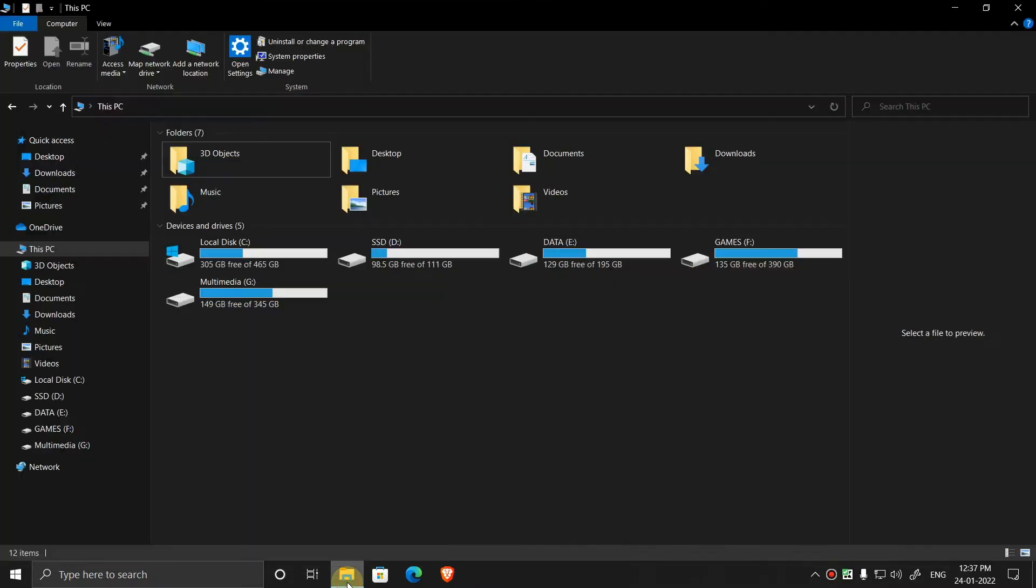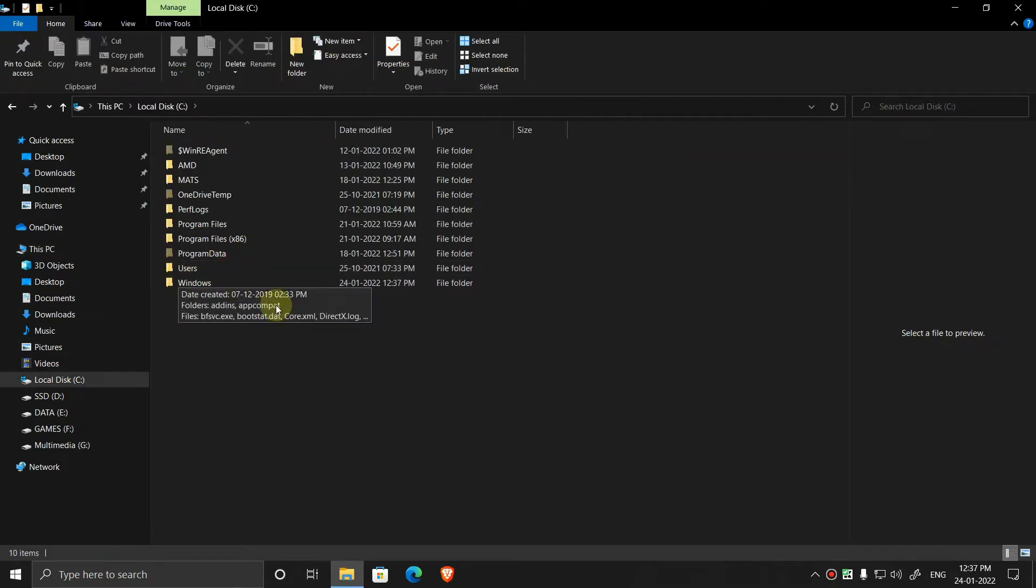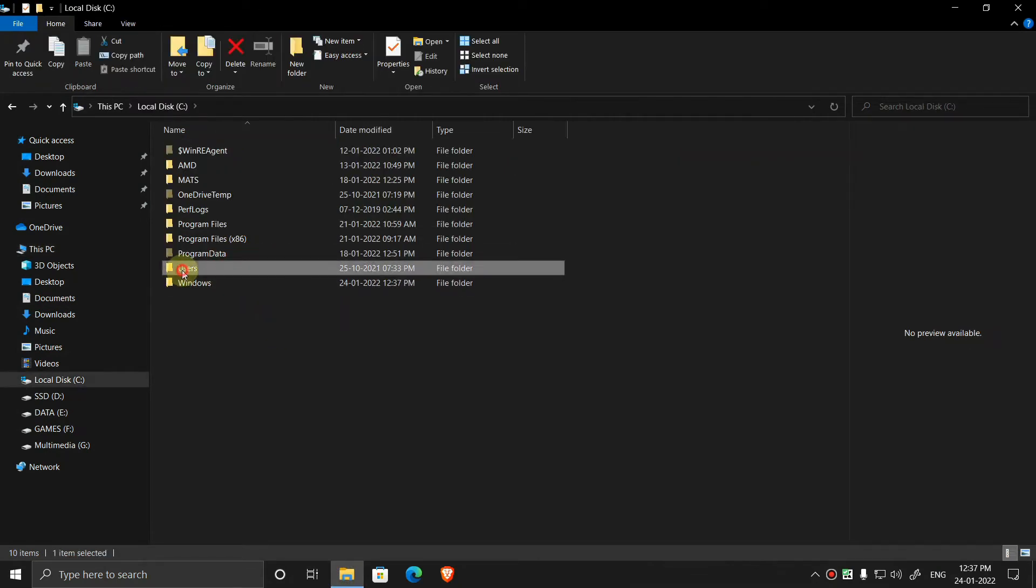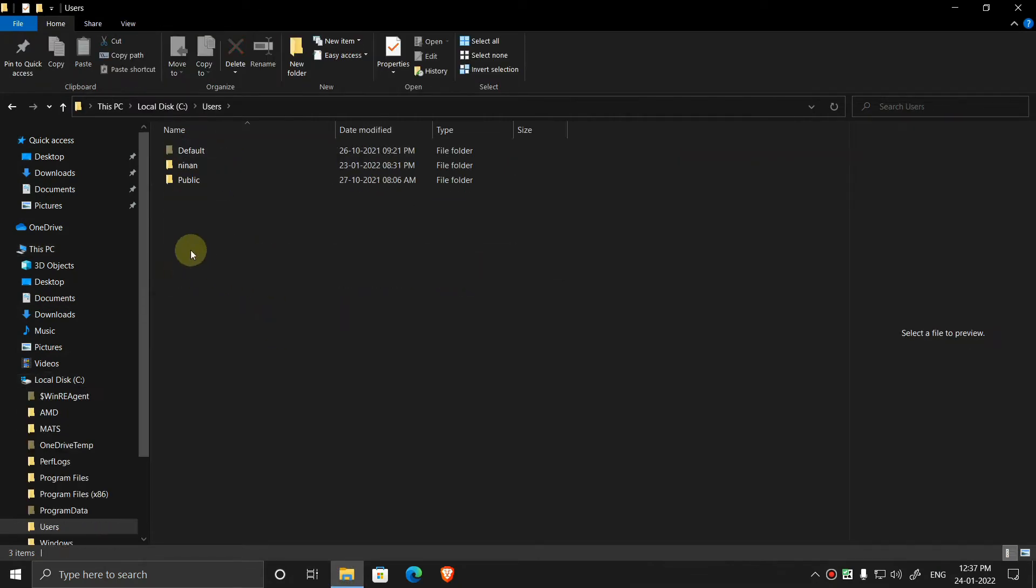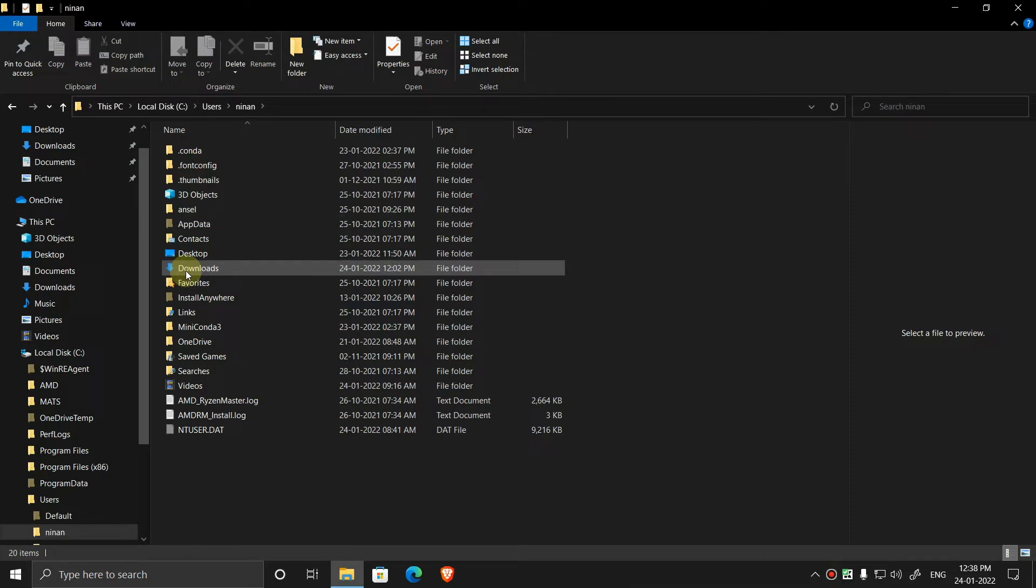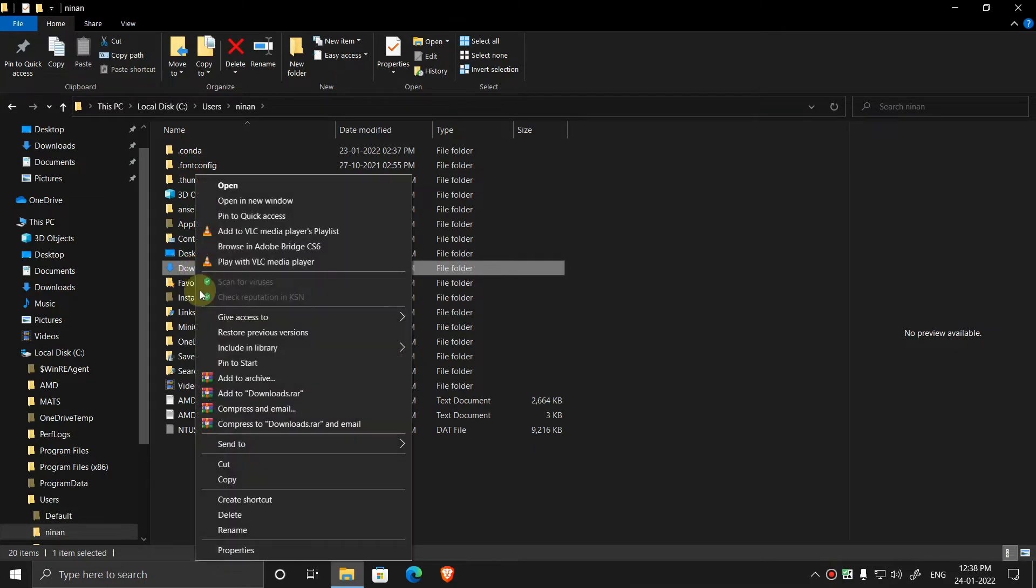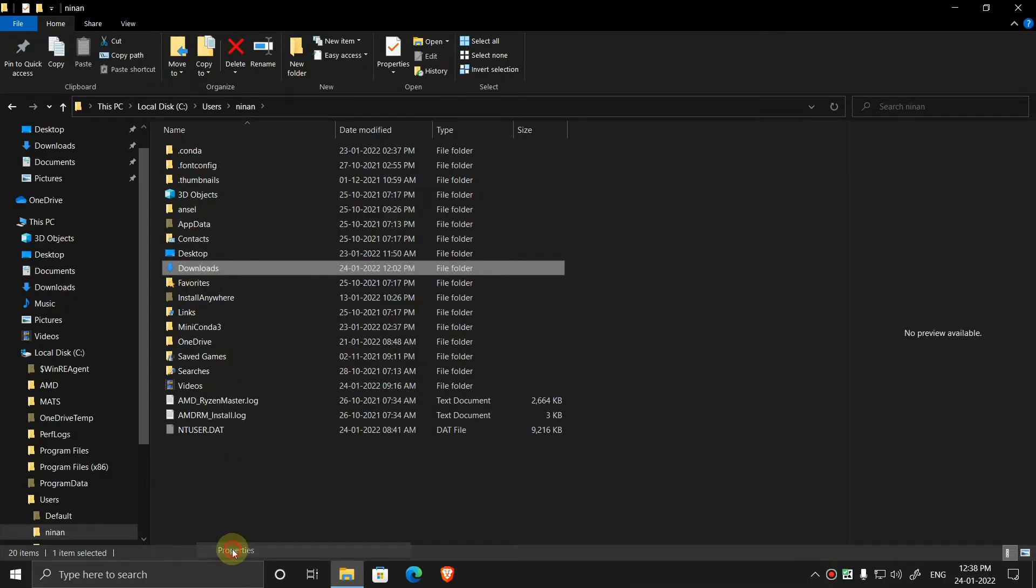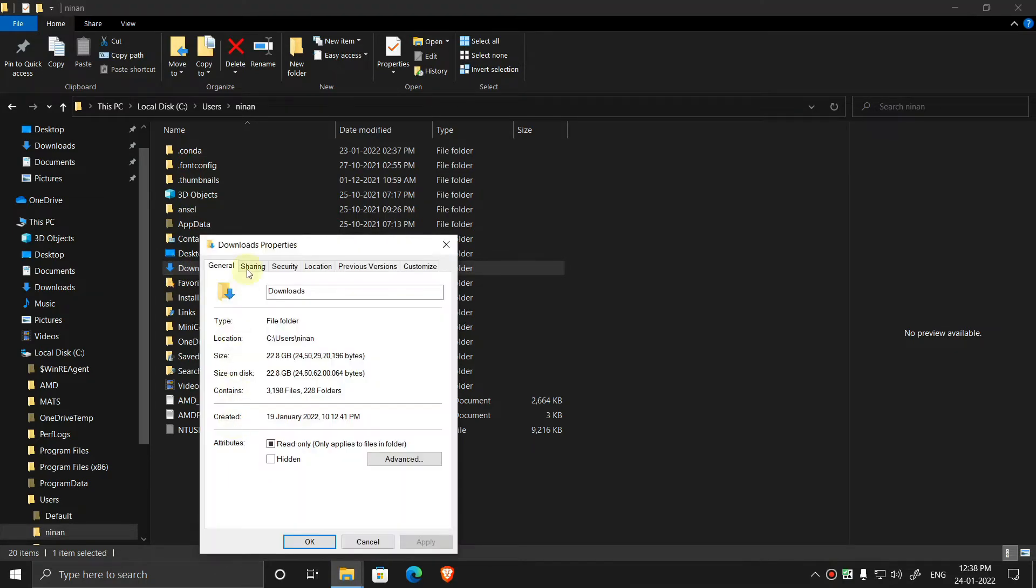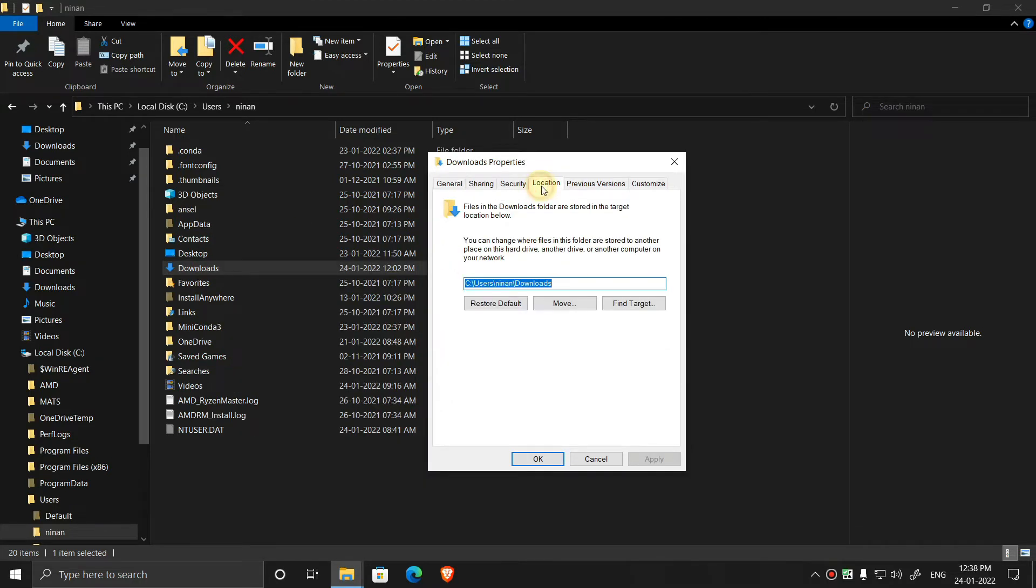Now go to file explorer, go to C drive, then go to users, then your username. Now downloads, right click on this, properties. Now we are moving this folder to another drive. Go to location, now press on move.